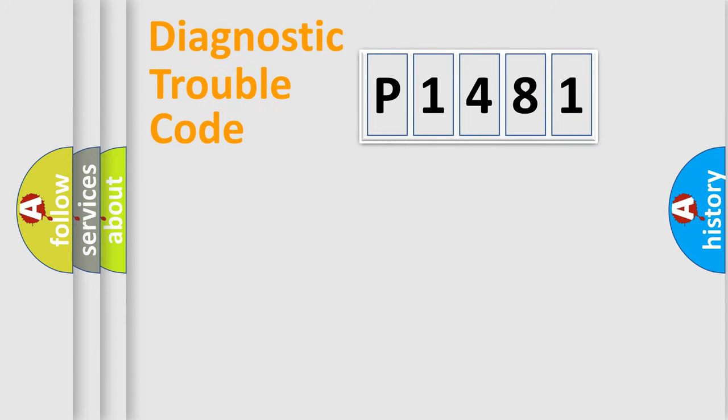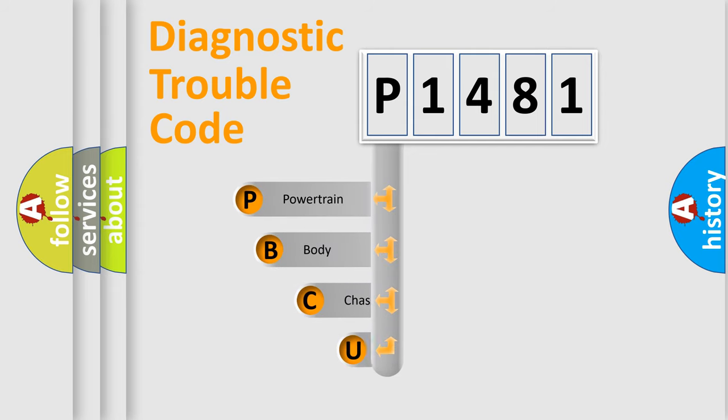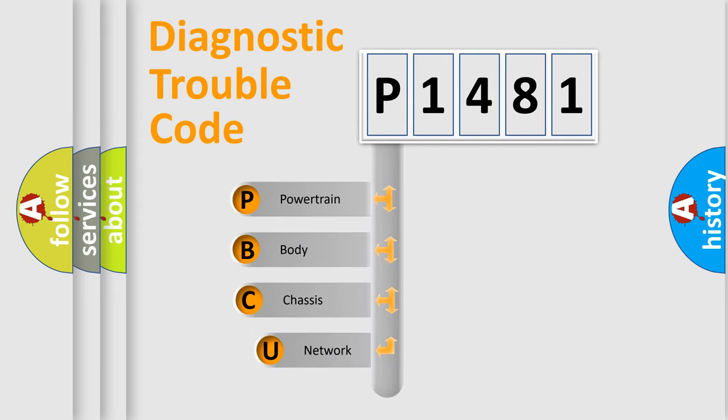First, let's look at the history of diagnostic fault code composition according to the OBD2 protocol, which is unified for all automakers since 2000.